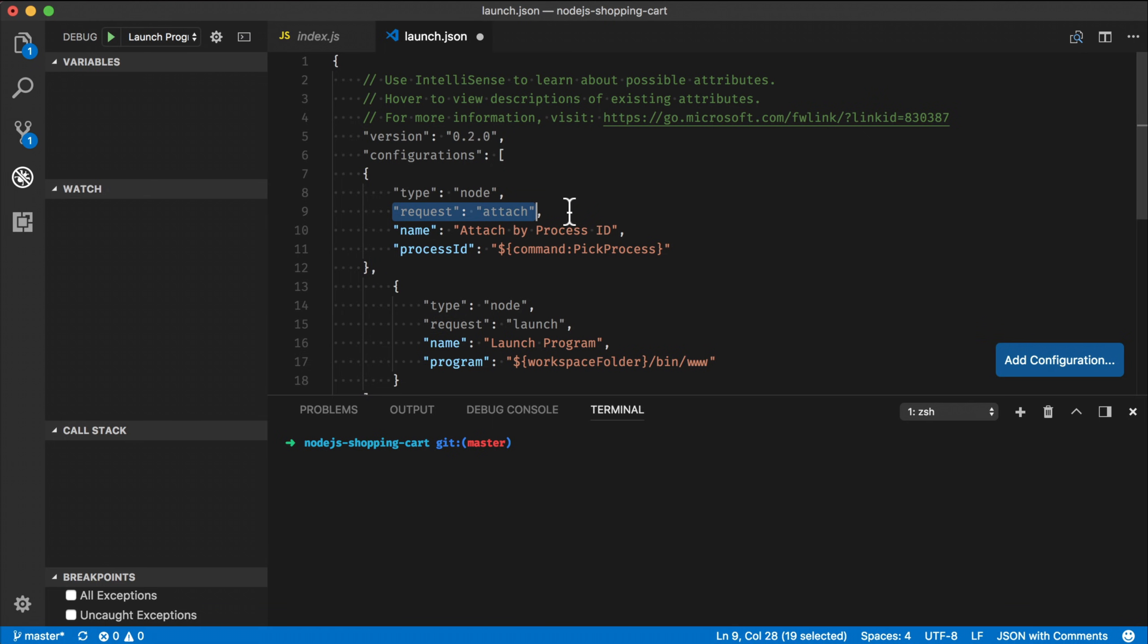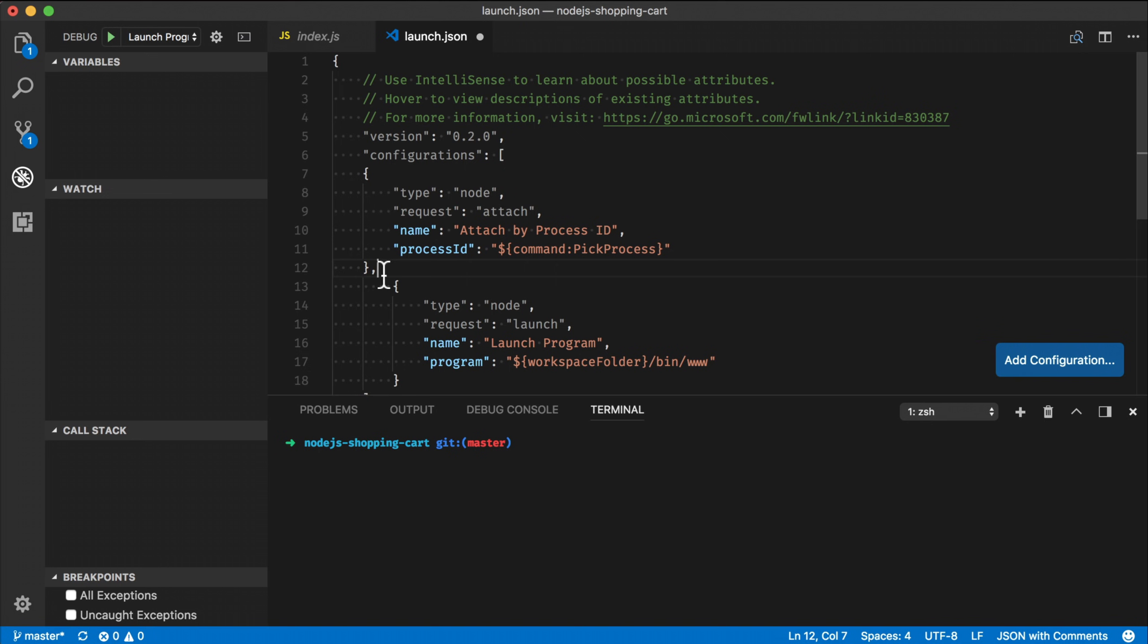So it's basically a way for us to take our debugger and attach it to something. And you can see that the process ID is calling a command called pick process. So this basically allows us to take our Node.js debugger and enumerate the Node.js processes and allows you to pick the node process and then connect a debugger to it.